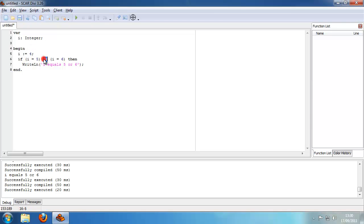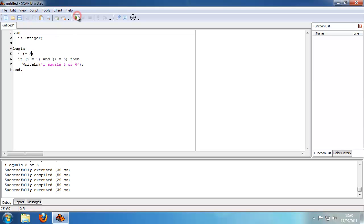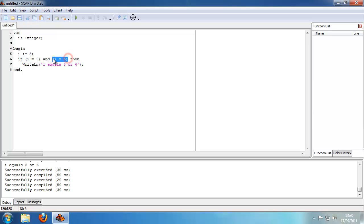Now you can also use the AND operator. If we do it here — well, i can't both be 5 and 6, so this will basically output nothing every time because it's always false. I can never be two values at once.